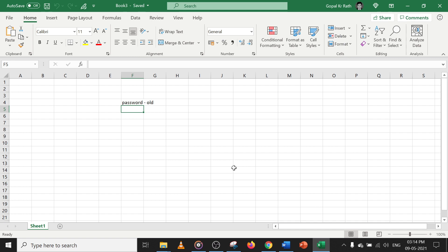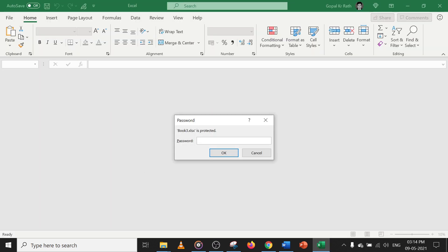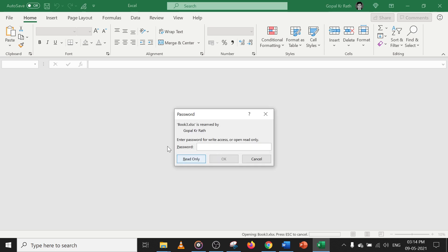While saving, you can set both the open and modify passwords at the same time — you don't have to do it in two separate steps. Now let's close the files and open Book 3. To open the file, enter '000' three times and click Open.